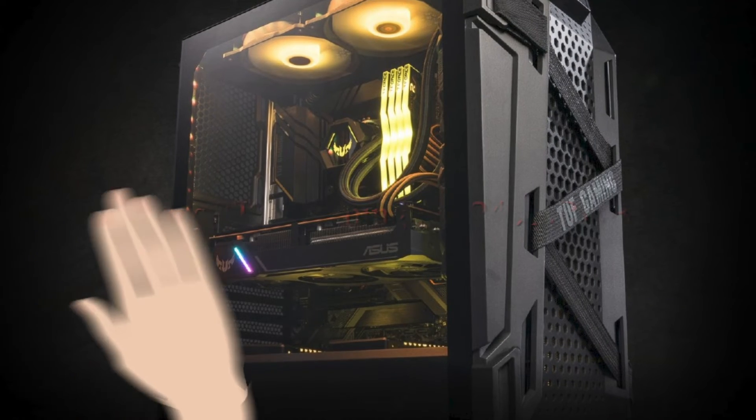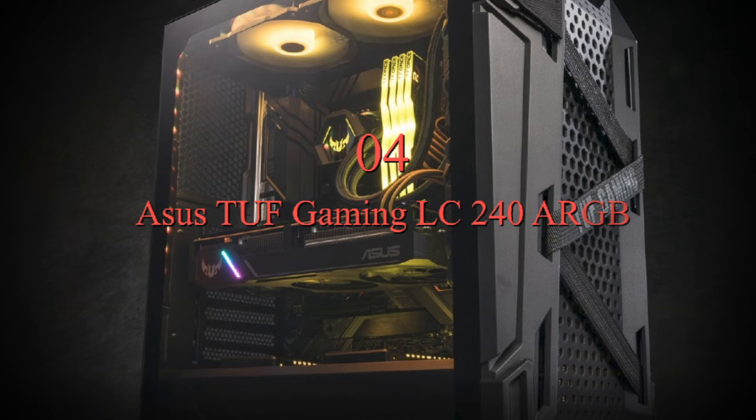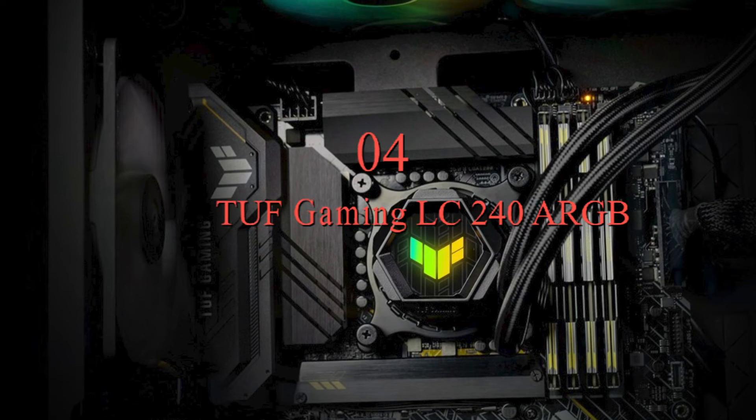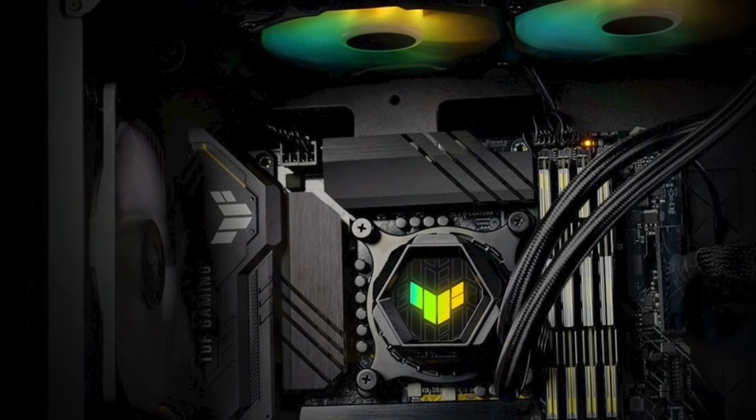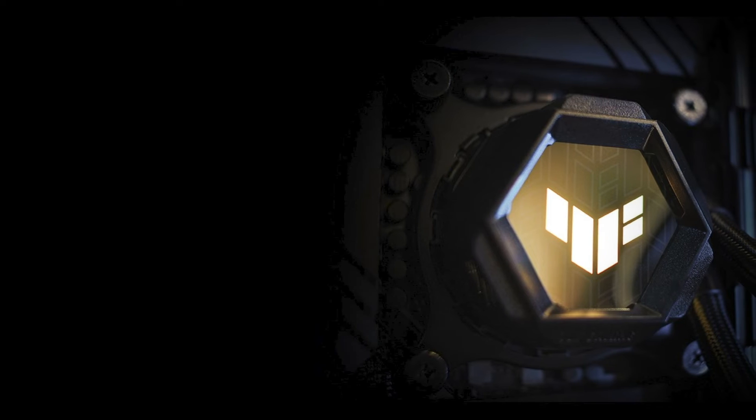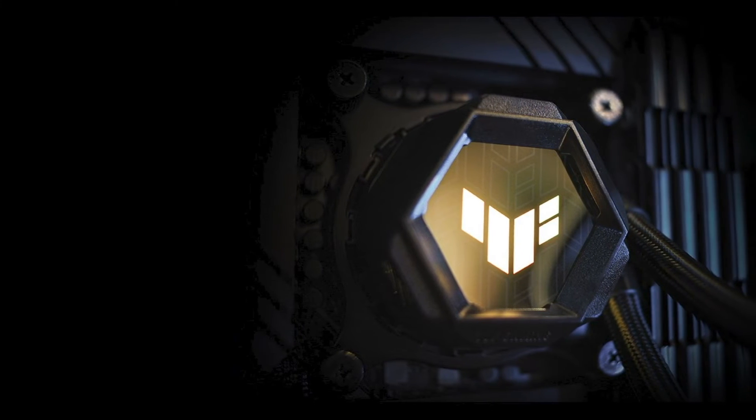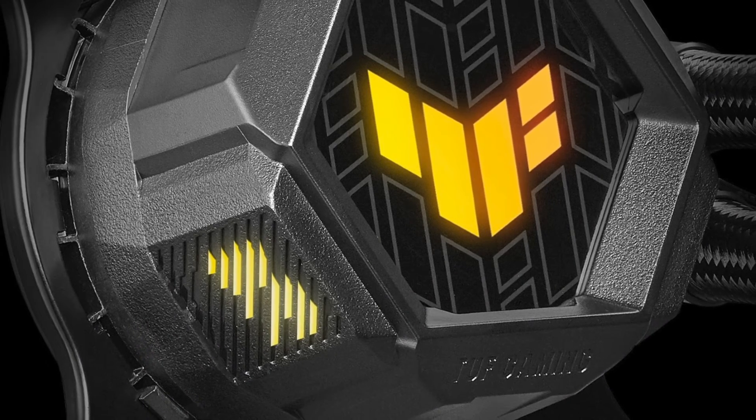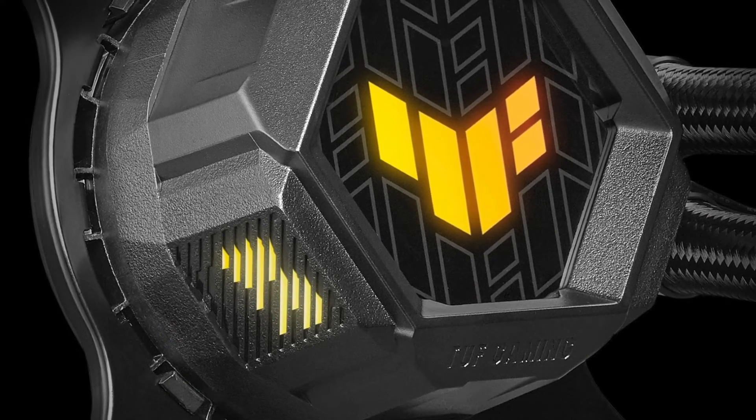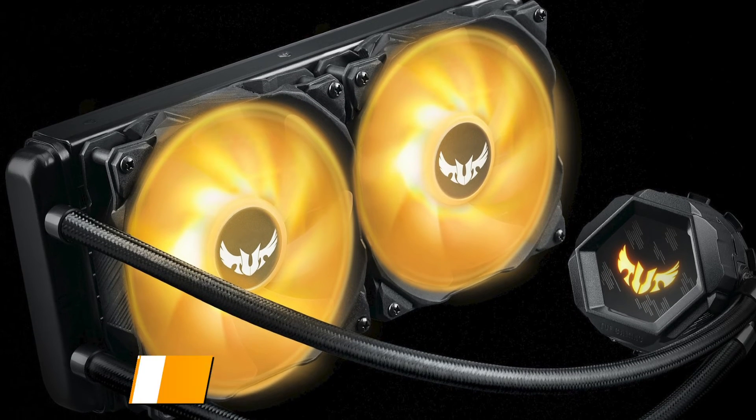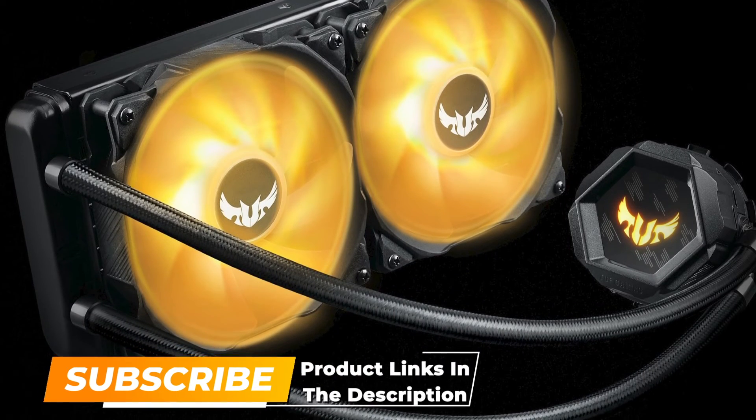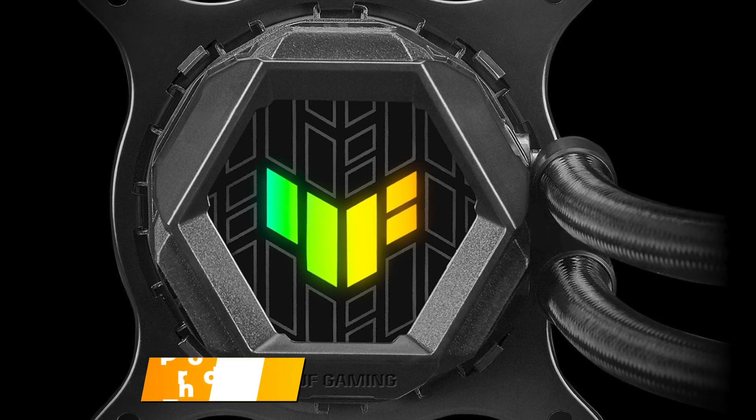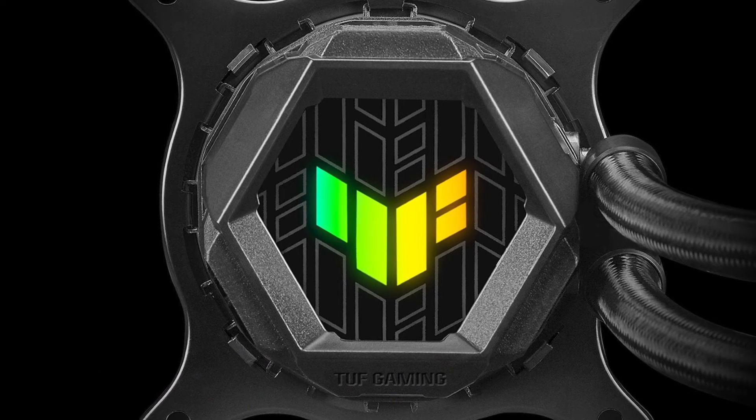Number 4. ASUS TUF Gaming LC240 ARGB. The very next pick is ASUS TUF Gaming LC240 ARGB. ASUS wouldn't be the first name on most people's lips when it comes to affordability, but the TUF Gaming LC240 offers great value for money and, thanks to its support for addressable RGB, it's a good way to add color and capable cooling at the same time, all without having to spend a whole lot of your hard-earned cash. As an Asetek built unit underneath, it is in many ways similar to a lot of other coolers,